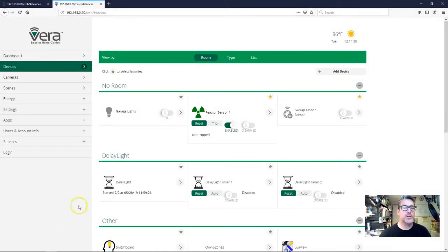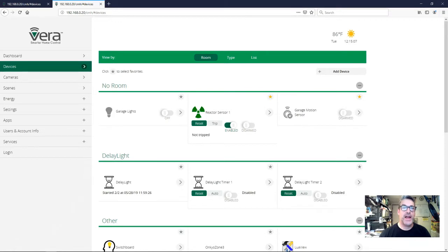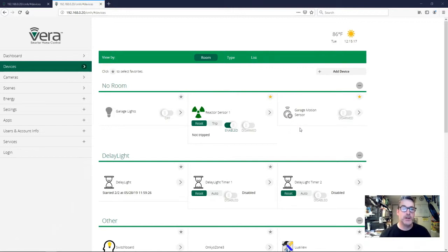Okay so we're all set to go. As you can see here I have my garage lights, I've got my empty reactor sensor, and I've got my garage motion sensor all set to go. Now watch what happens if I activate the garage motion sensor — you're gonna see this turn to red right here. That indicates that it's tripped and then it untrips. This motion sensor responds fairly quickly; it's got a very short pulse when it detects motion.